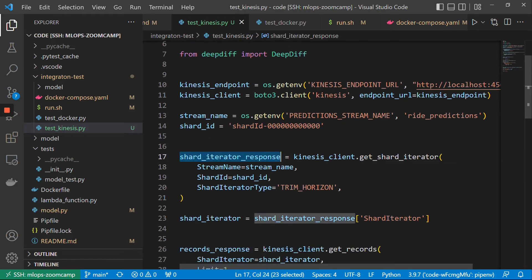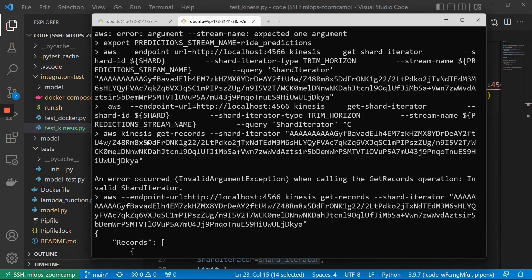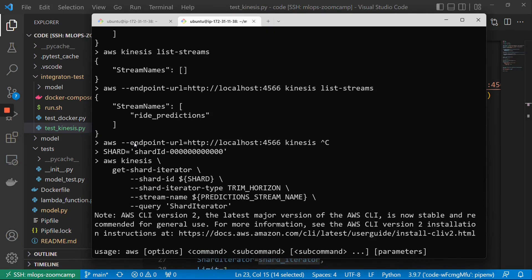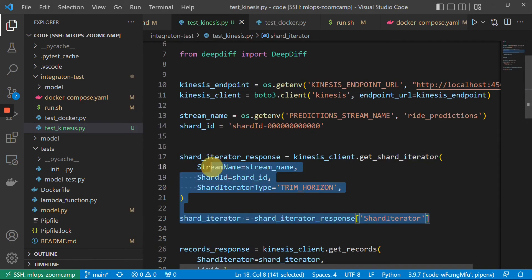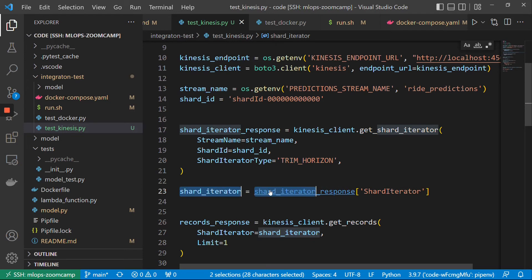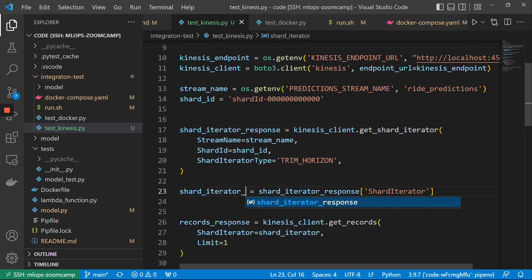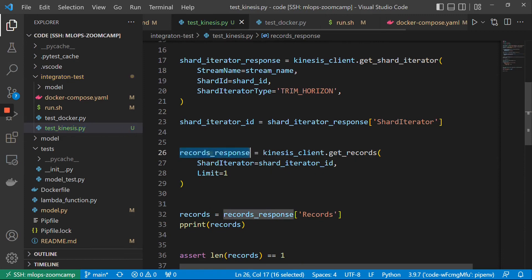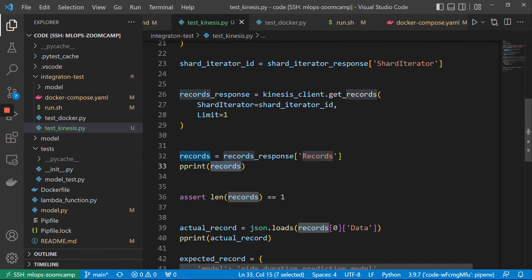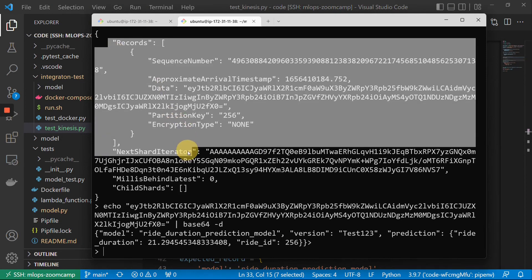Then we get the shard iterator — this is very similar to what we do here in the command line. We get the shard iterator with Boto3. We have the shard iterator, and then we get the records. Then we print these records, which will be in the same format as we see here.